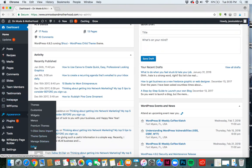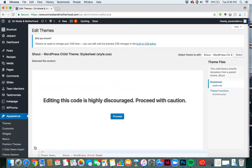When you get here, a lot of people get scared off at this point because it gives you this big message that editing this code is highly discouraged. Proceed with caution.